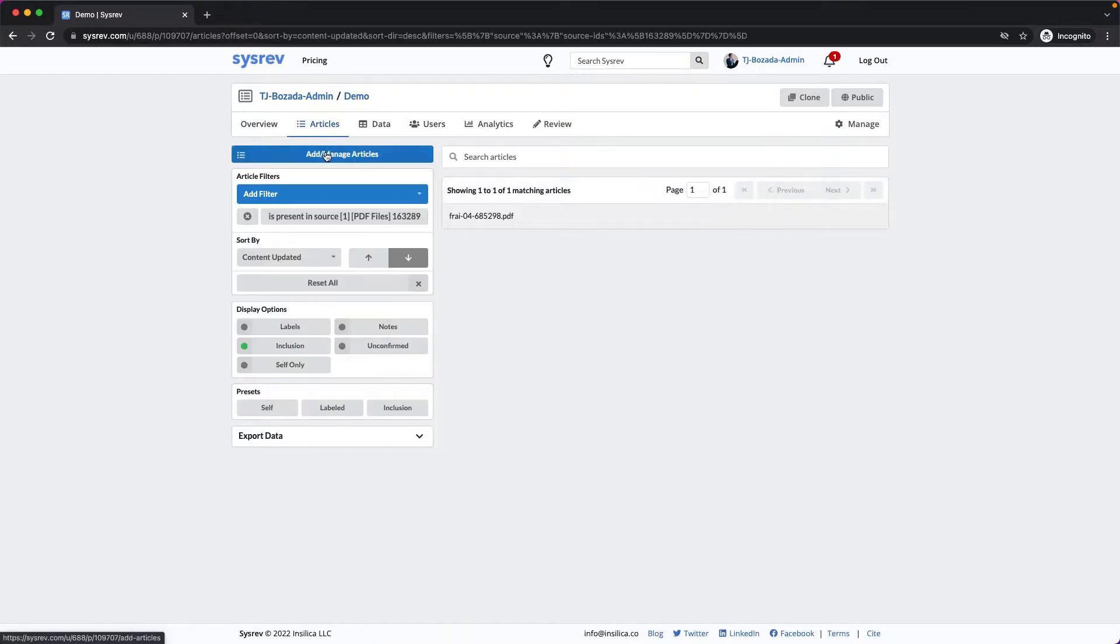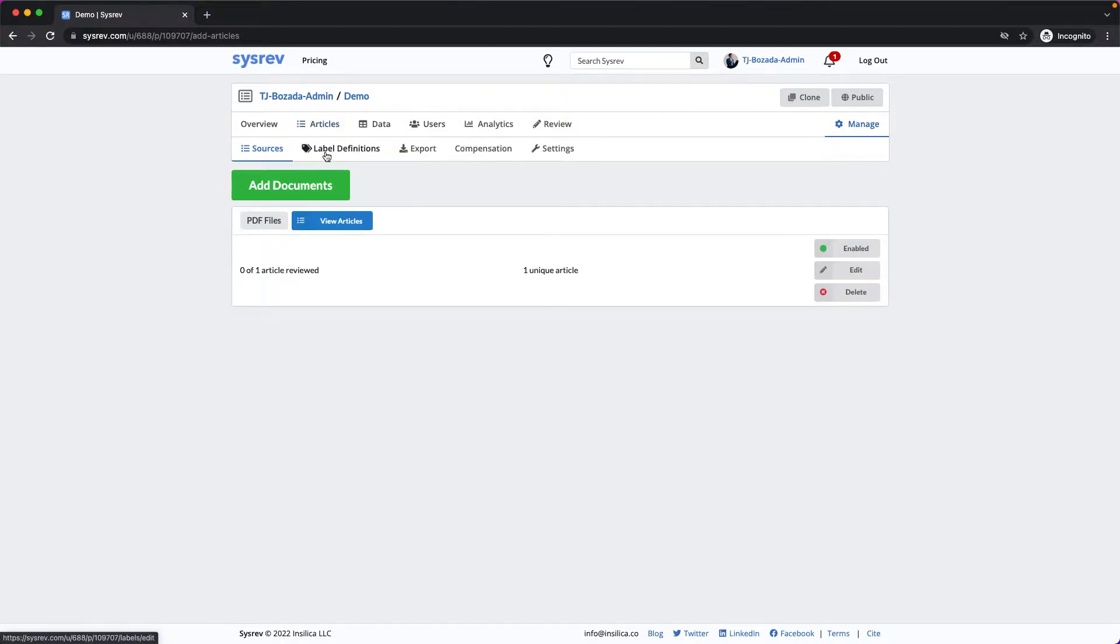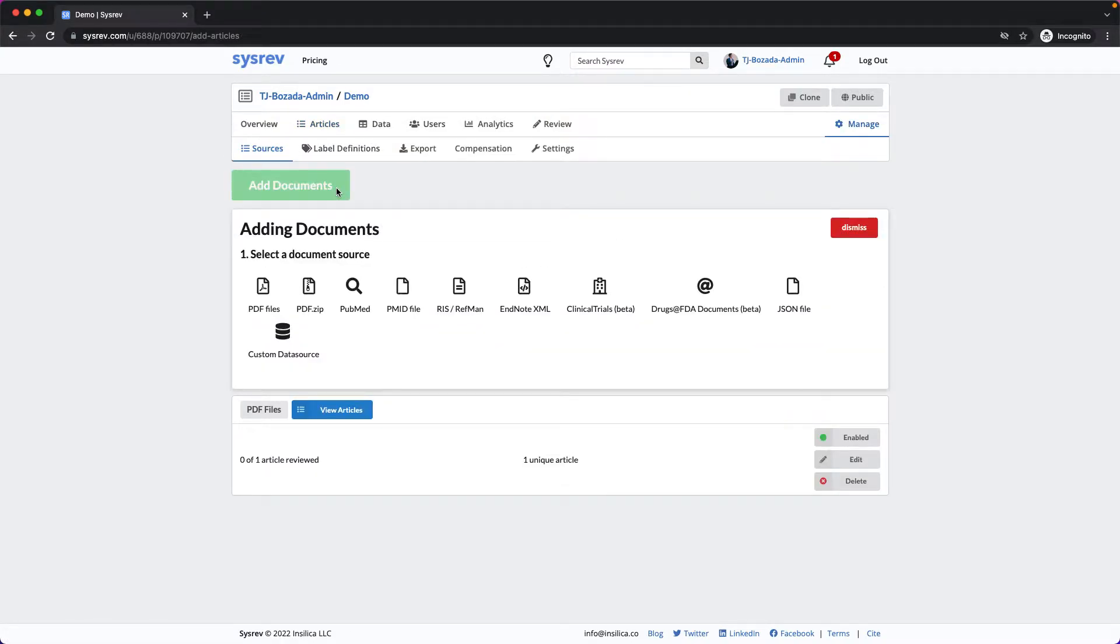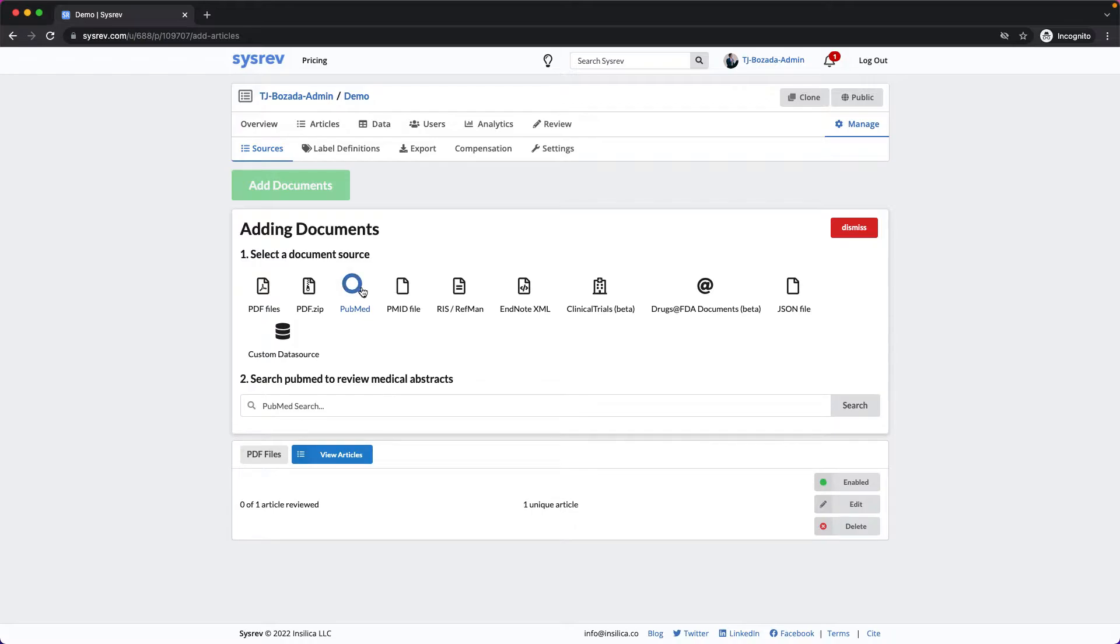CISREV also offers two avenues for uploading titles and abstracts from PubMed. CISREV utilizes PubMed's API in order to offer a native search engine capable of handling complex search queries.